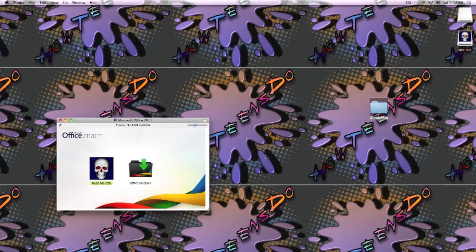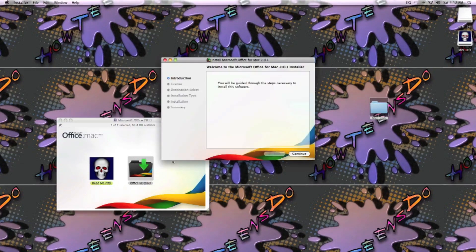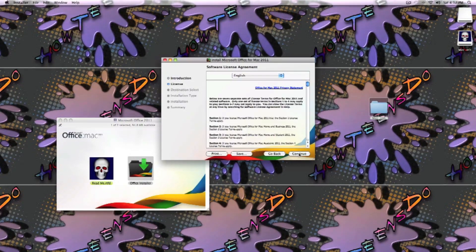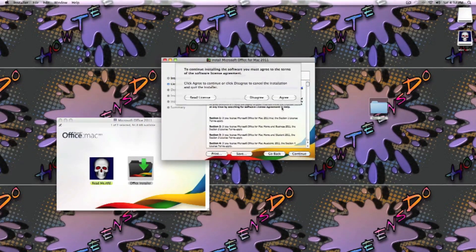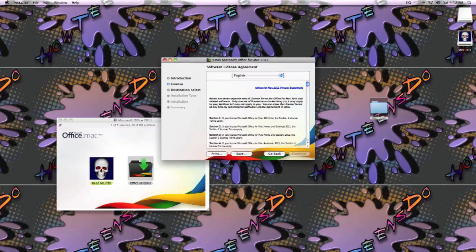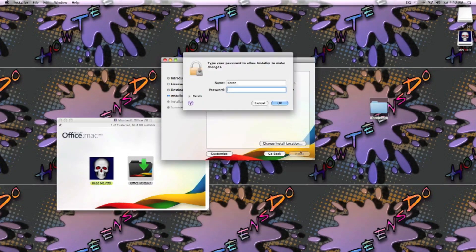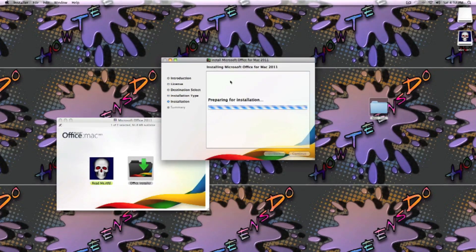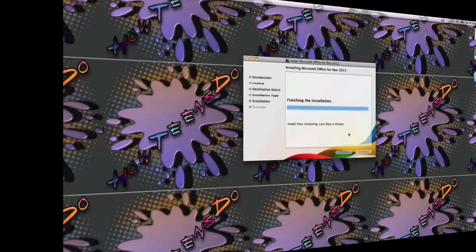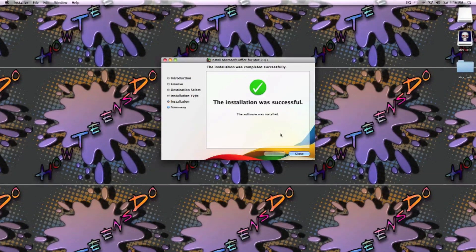This should open up. Then you'll click on the Office installer: continue, continue, agree, install. It'll ask you for your password. And then it'll take forever, so I sped up the video. And then I was done. Close it. You want to just open up any one of them to see if it's working.